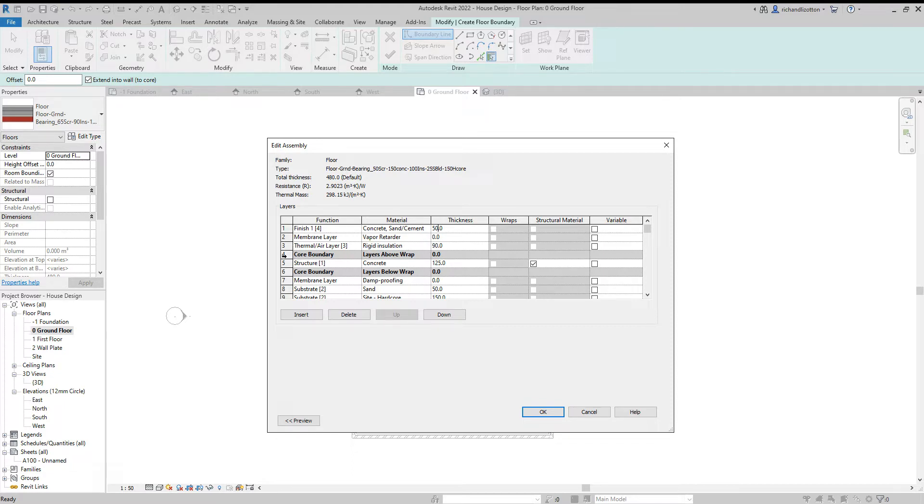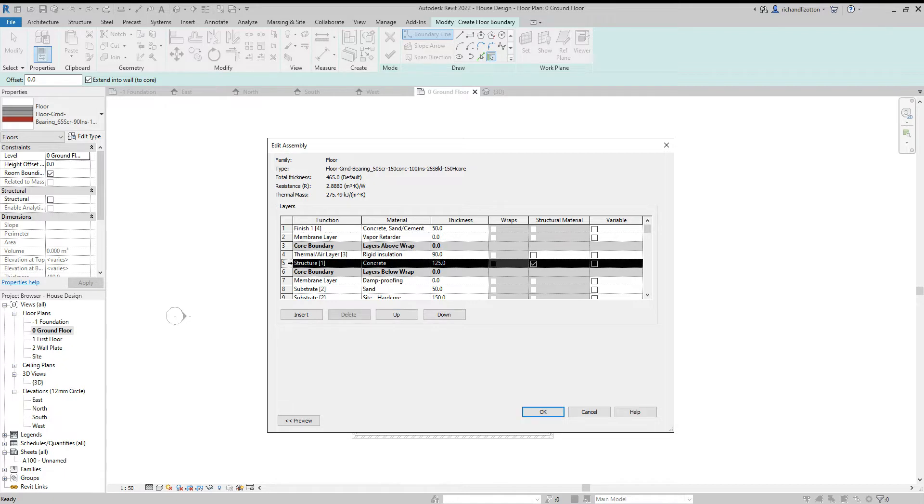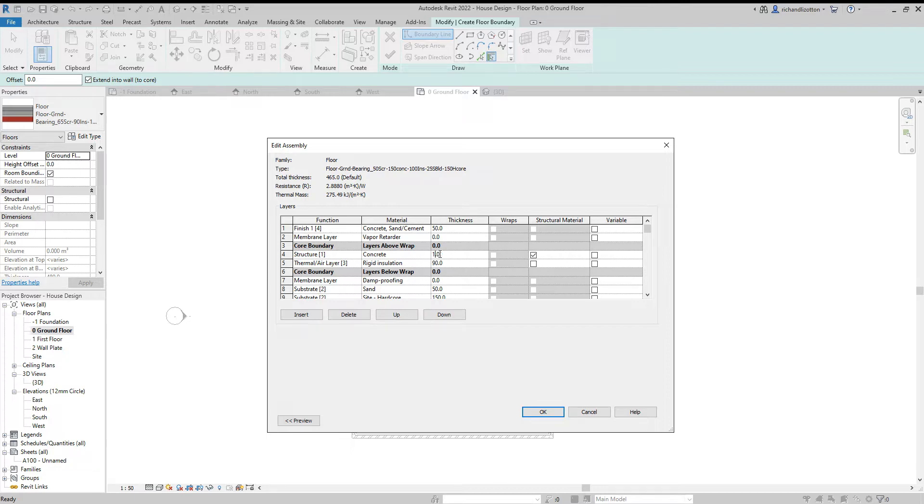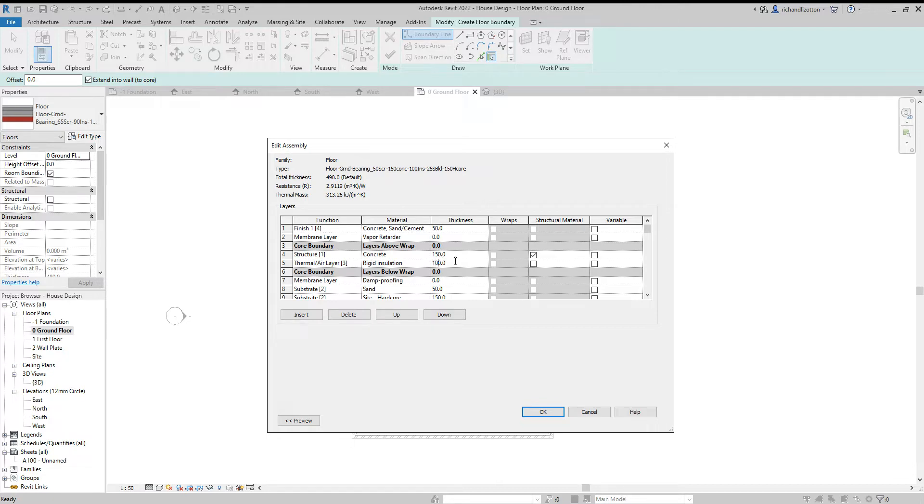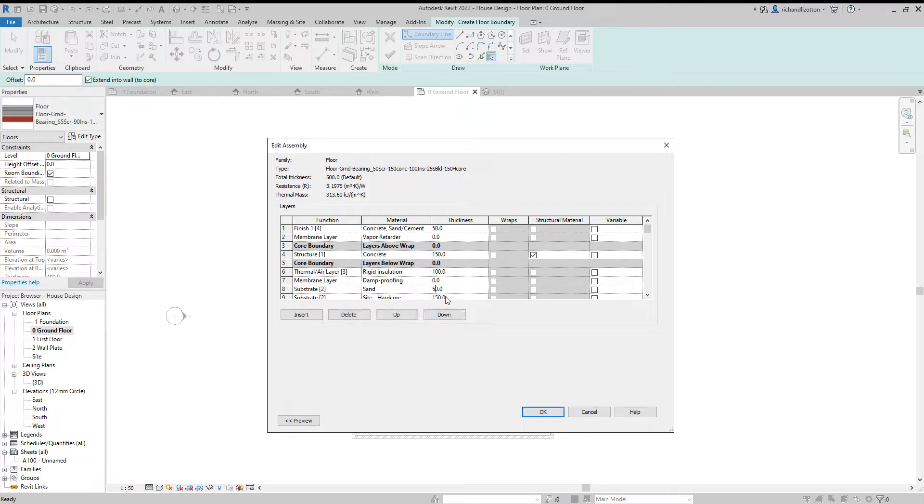The core boundary, I'm going to move up. Then the structural concrete, I'll move that up one. So now the insulation is below it. Change that to 150. Change the insulation to 100. I'll move the core boundary up another one. The damp proof layer between the sand and the insulation. About 25. And the hardcore stays the same at 150.